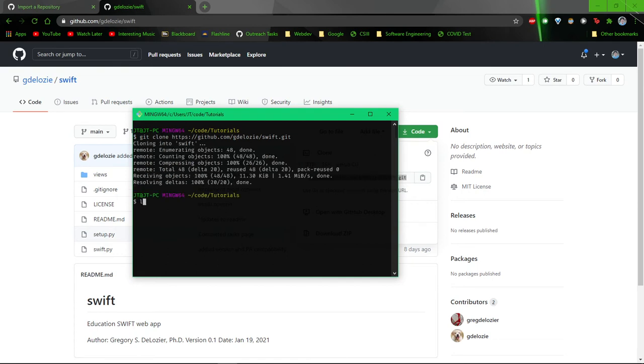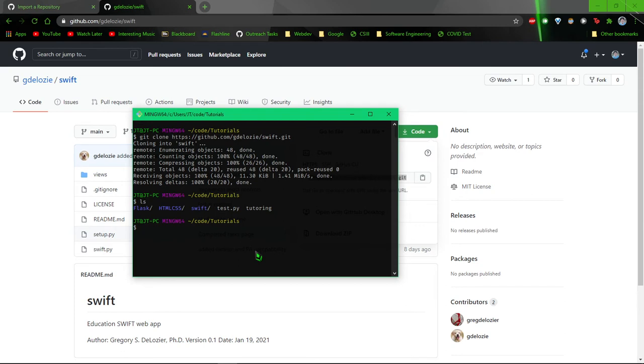Once that happens, you should have something that says swift. That is the repository. It won't say swift for you unless by chance the repository you're cloning is called swift. It'll be the name of the repository.